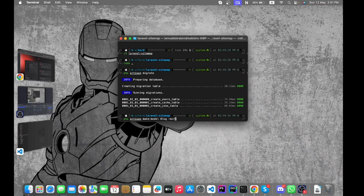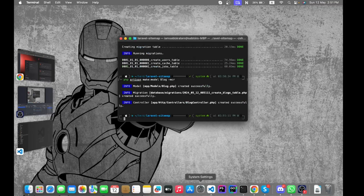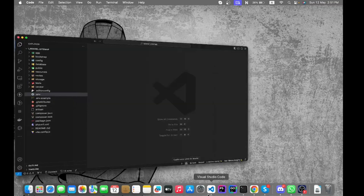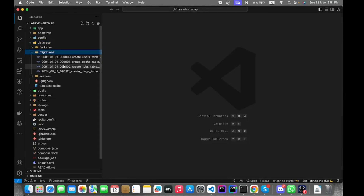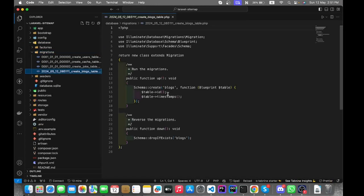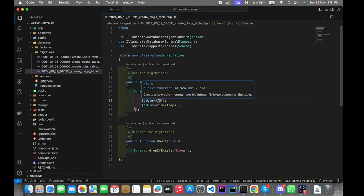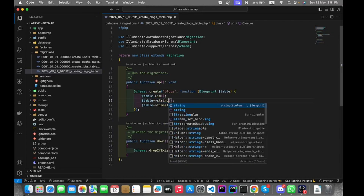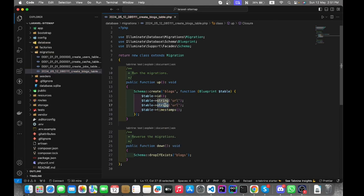With this command we will be able to create the blog model, resource route, and migration file. This is our migration file, and I'm going to add more fields to the table. Copy this line, change the type to string, set the name to 'url', and add a second field called 'description'.